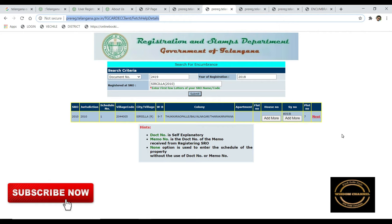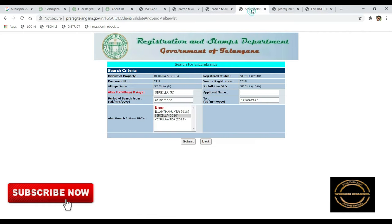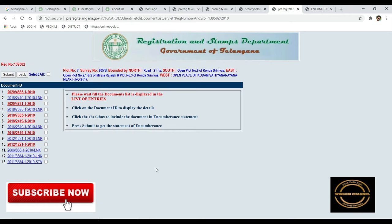Click Next to go to the next level. Click Submit. Click Select, then click on the Select button and click on the Submit button.